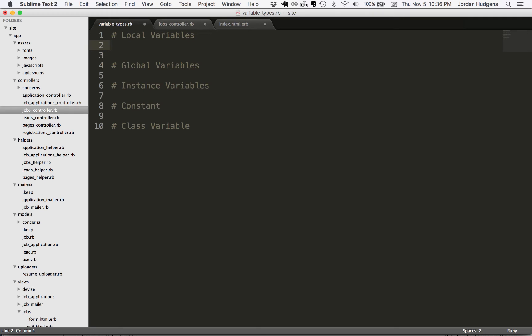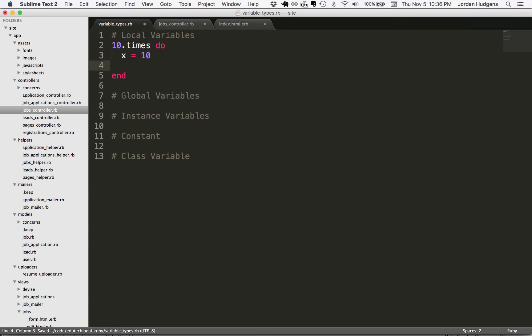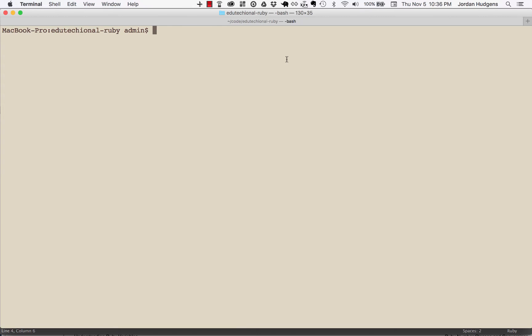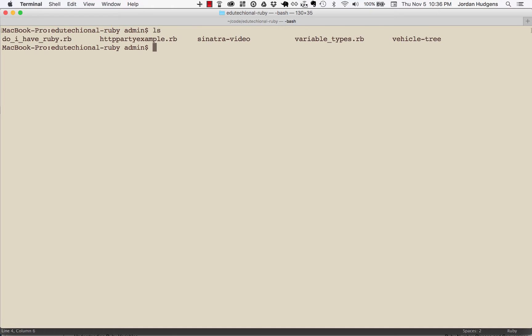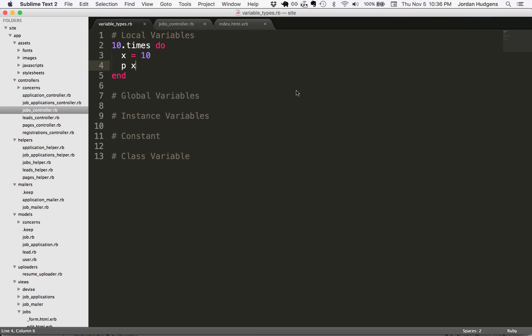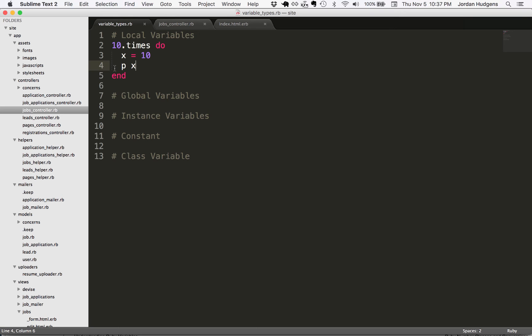Here's an example. I'm going to do a quick loop - 10 times do, which is a code block. For the sake of this just know that this is a loop and I'm going to say X is equal to 10. If I wanted to print this out I could do P X. If I open up the Ruby console here and run the program, you can see it prints out the variable 10, 10 times because that's what this loop does.